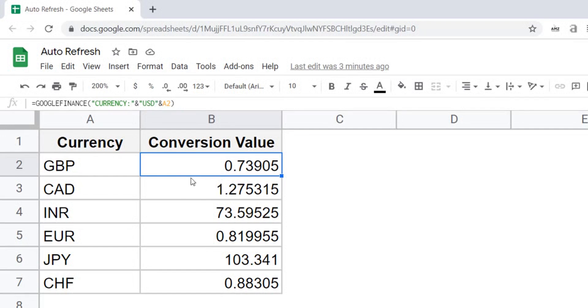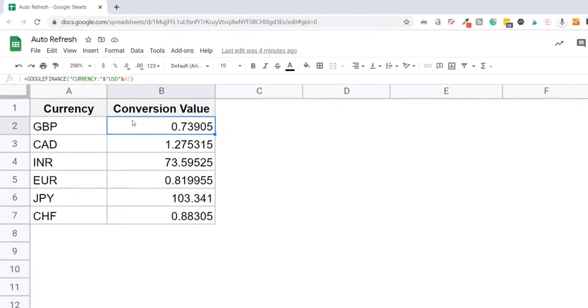Now with this formula, because the currency conversion keeps on updating, I want this to update every one minute. So let me show you how to do this.